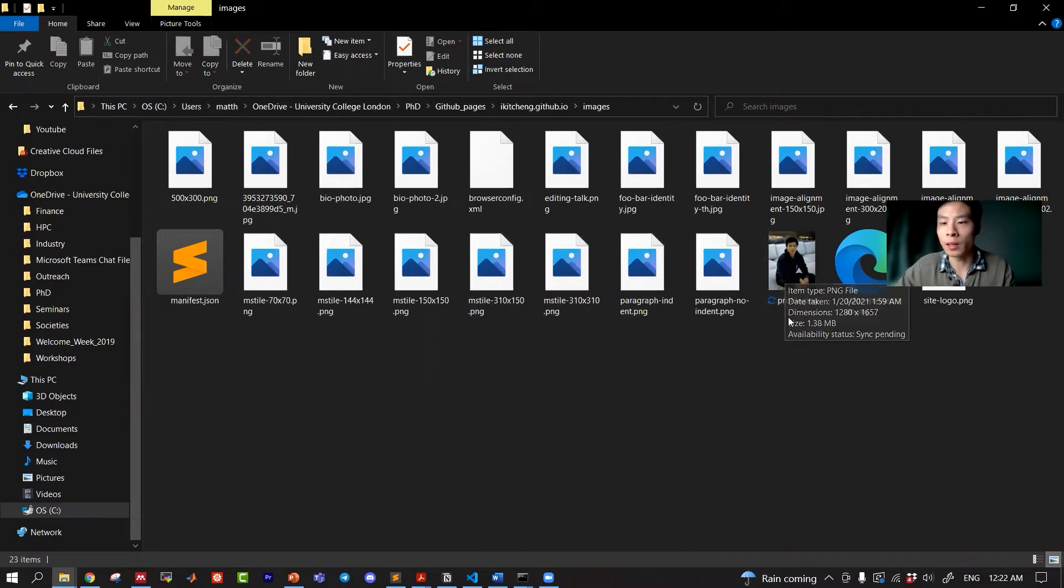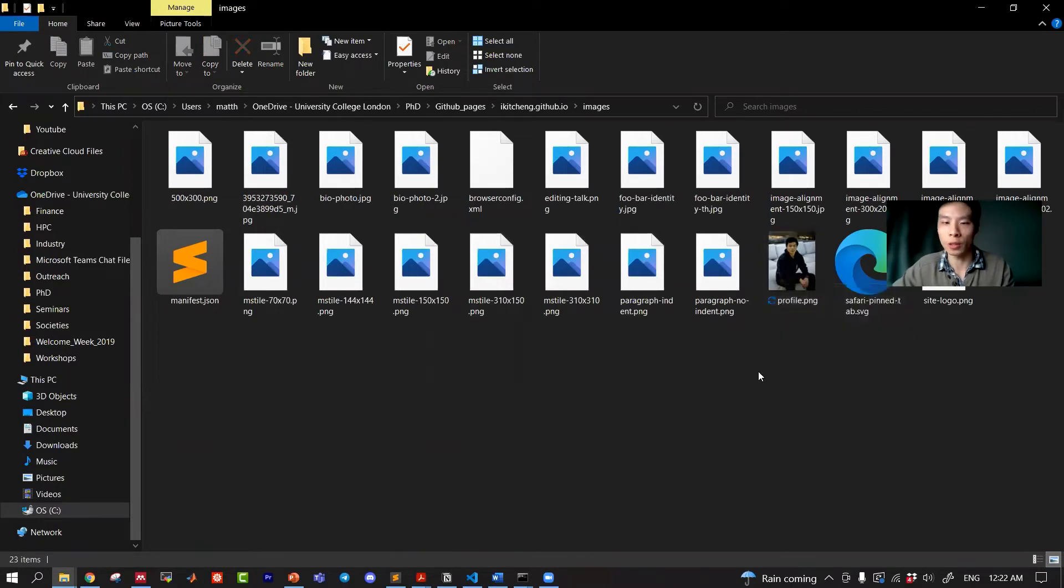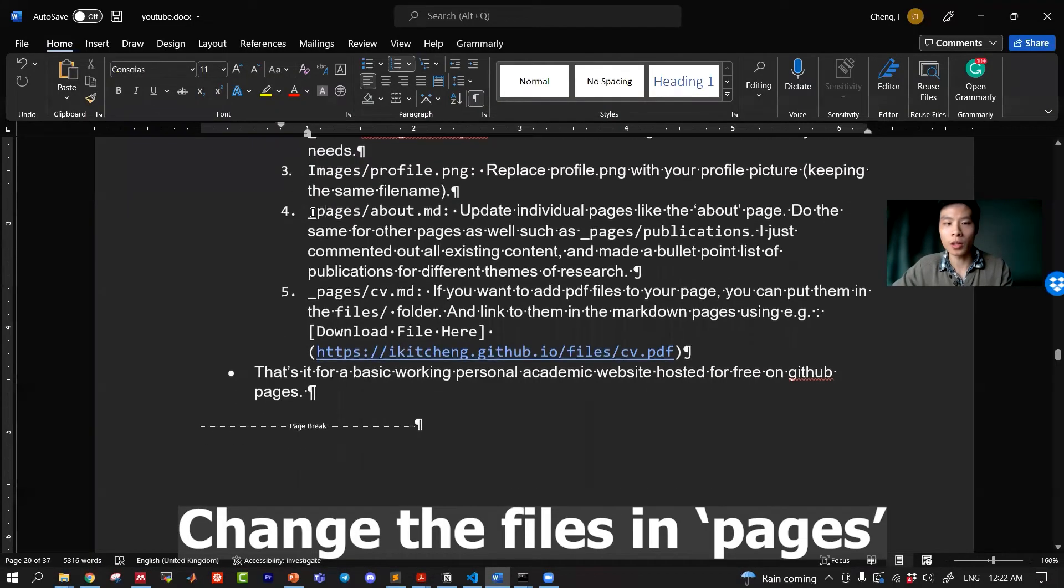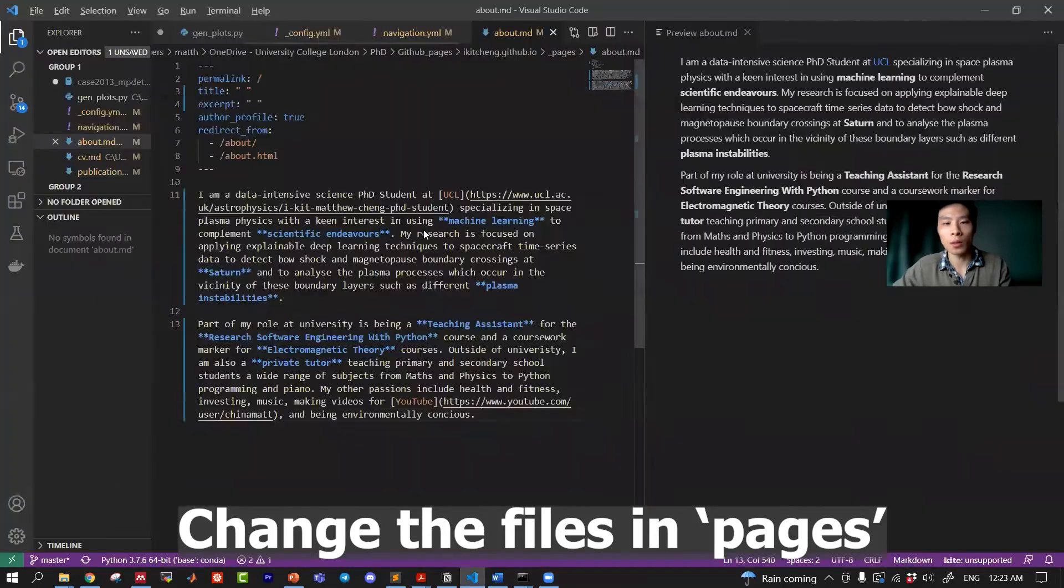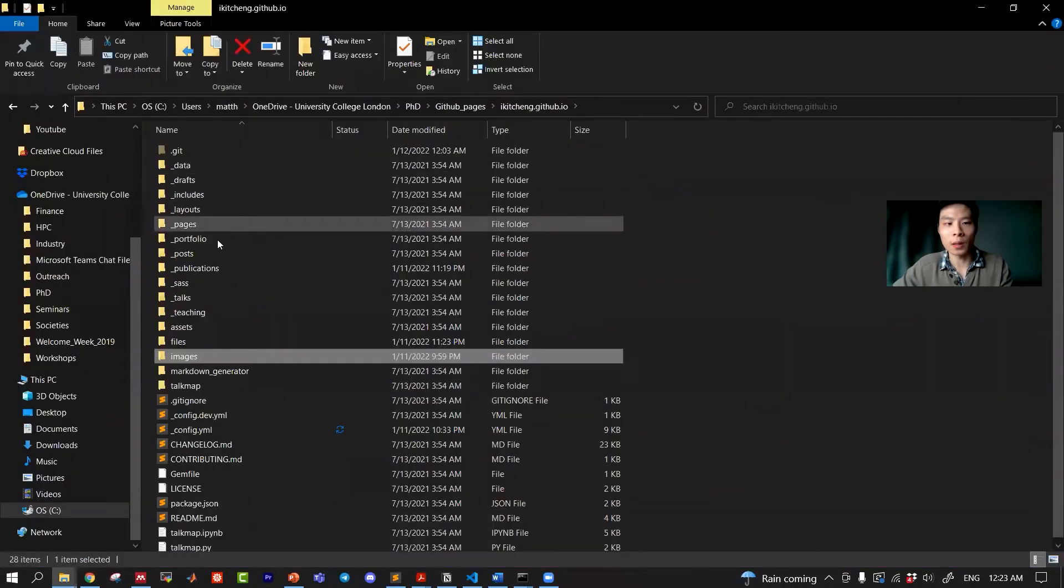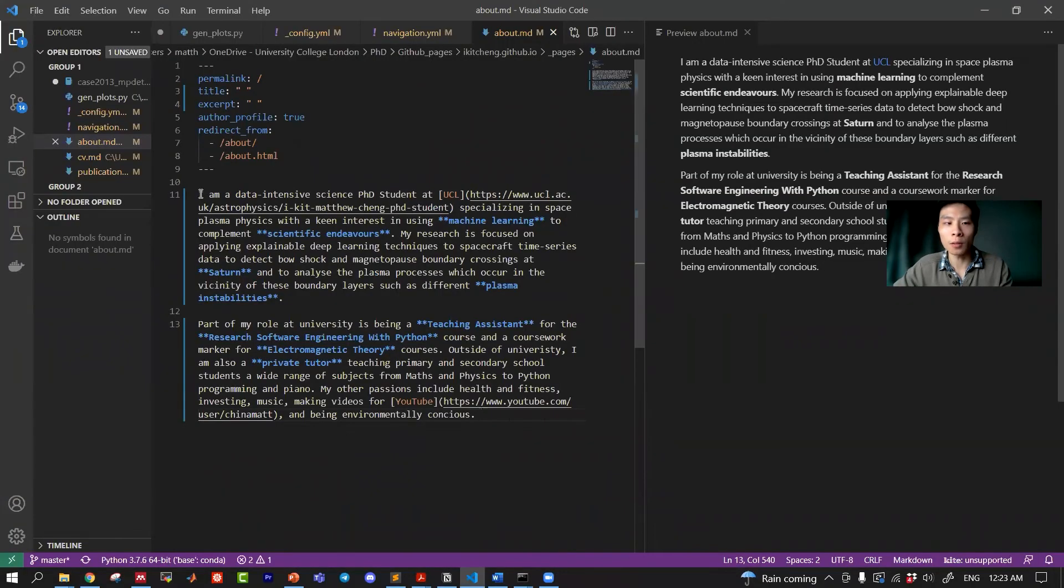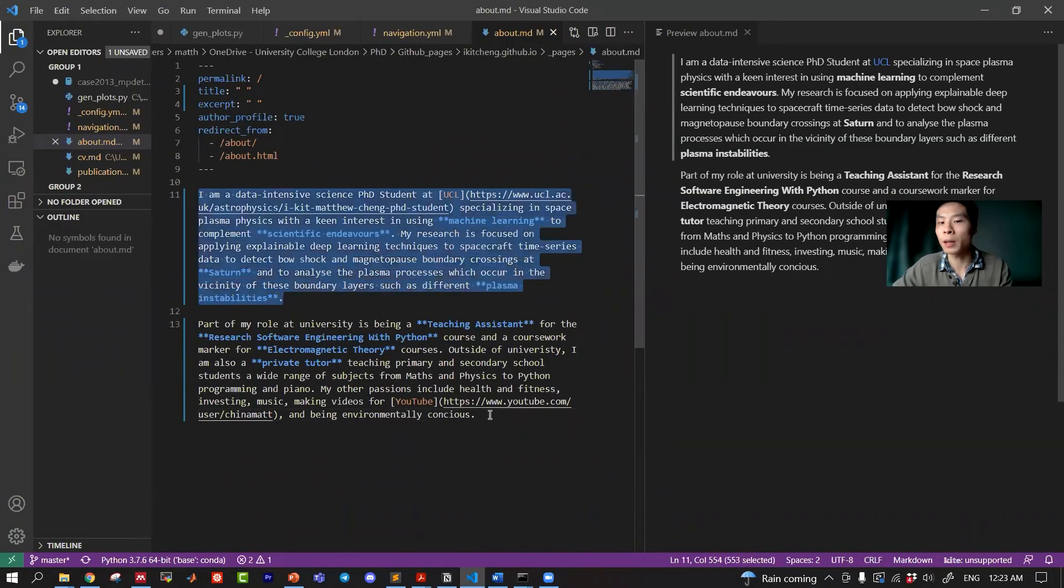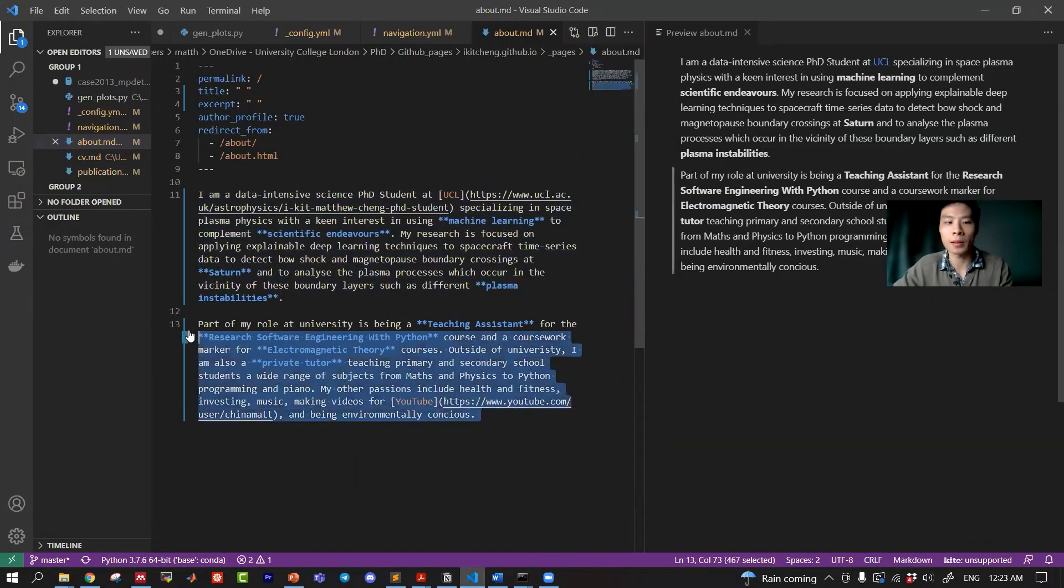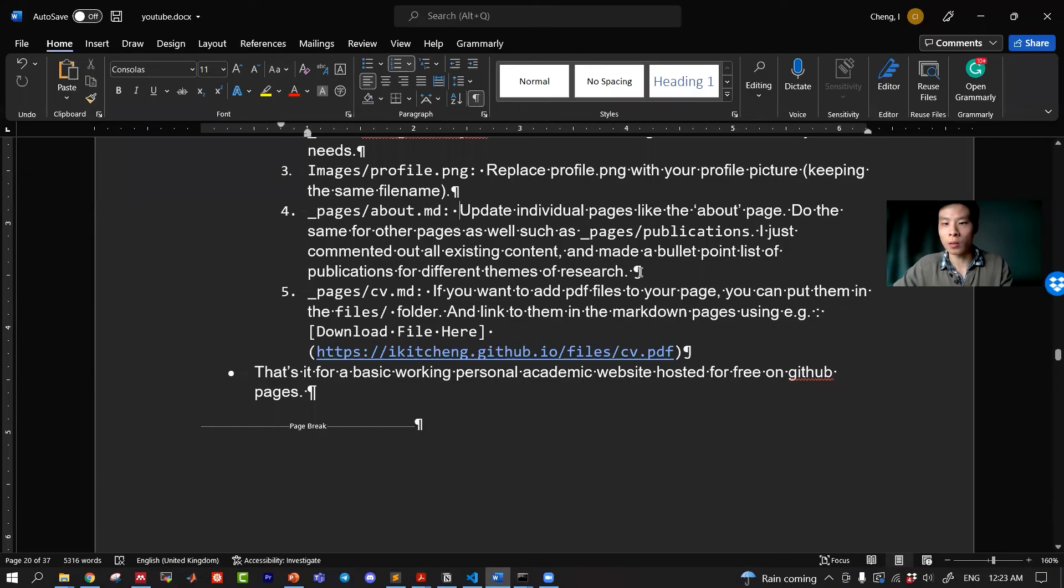Fourth thing, I changed the actual page content. You can find about.md from the pages folder. Going in, you can see about, I've got two brief paragraphs describing myself. All right, so you can do the same thing for the publications page. You can have some HTML tags here.